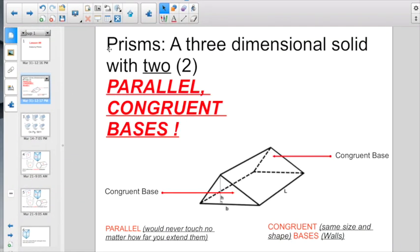Here is the deal with a prism. The definition is a three-dimensional solid that has two parallel congruent bases. There would be one congruent base — this triangle right here — and this would be another congruent base. So two parallel congruent bases make up a prism. And if I went through the trouble of putting this bold, underlined, italicized, and red, you better believe that's important.